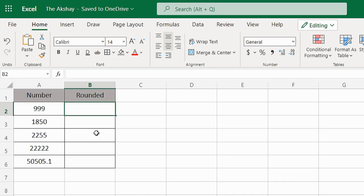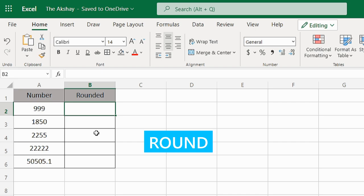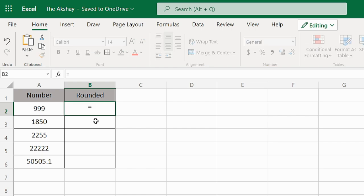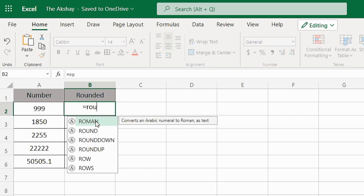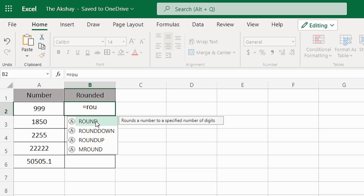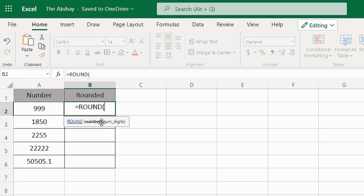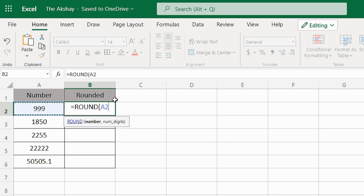If you want to round a number to the nearest thousand, you can do that using the ROUND function. Just type equals, then type ROUND. You'll see it suggesting the function. Click on it or press Tab, then in the number field, click on the cell or type the number, and then comma.